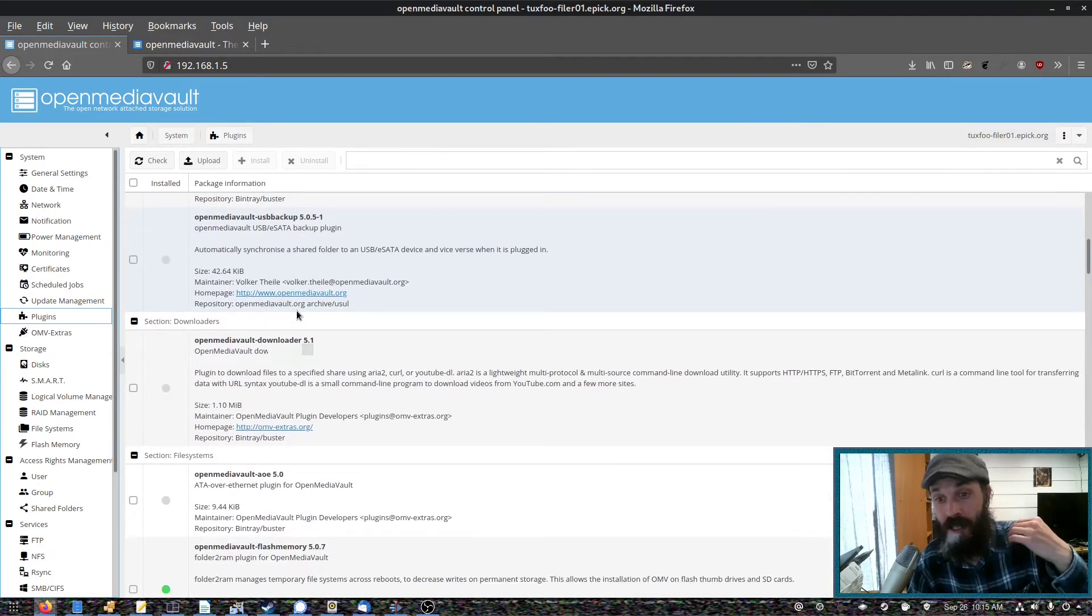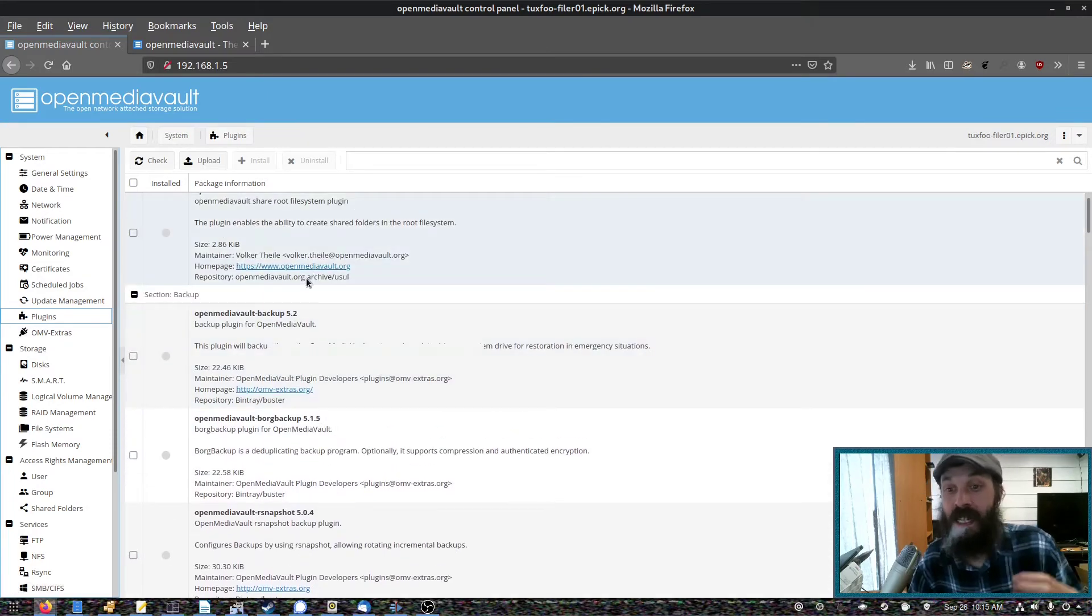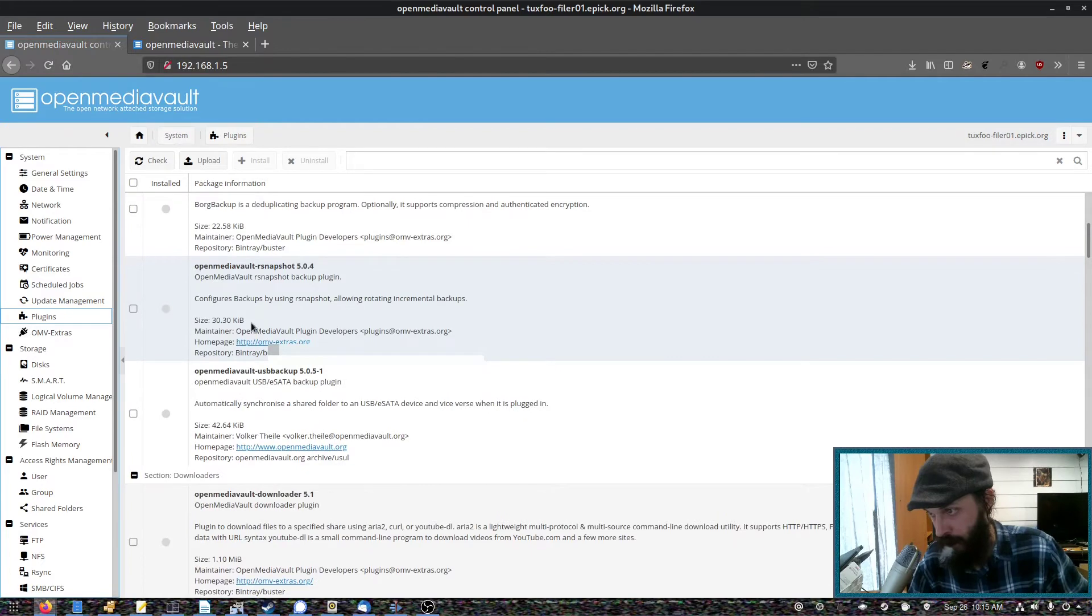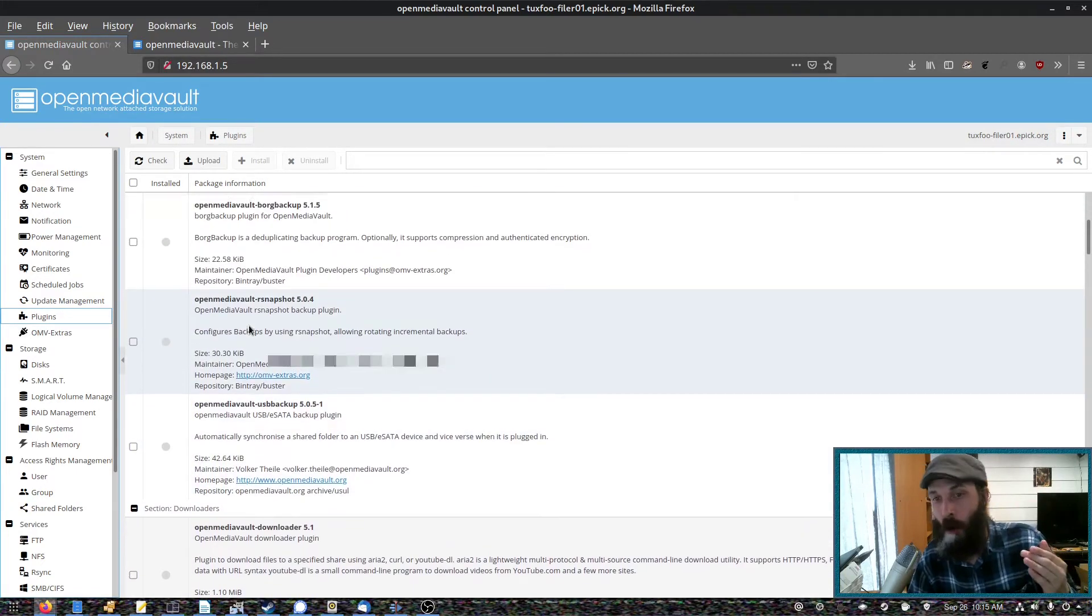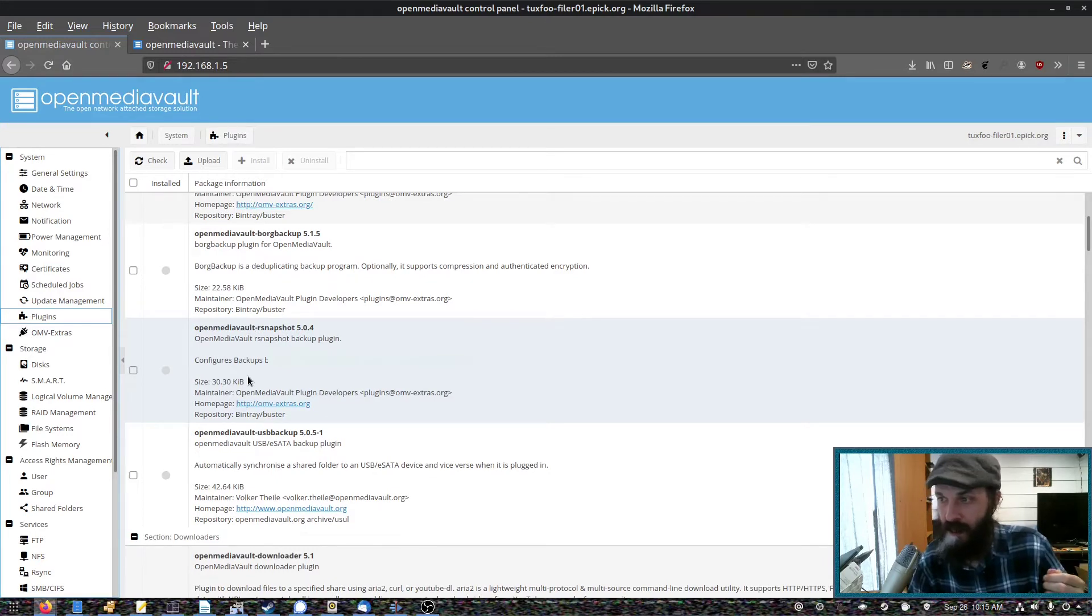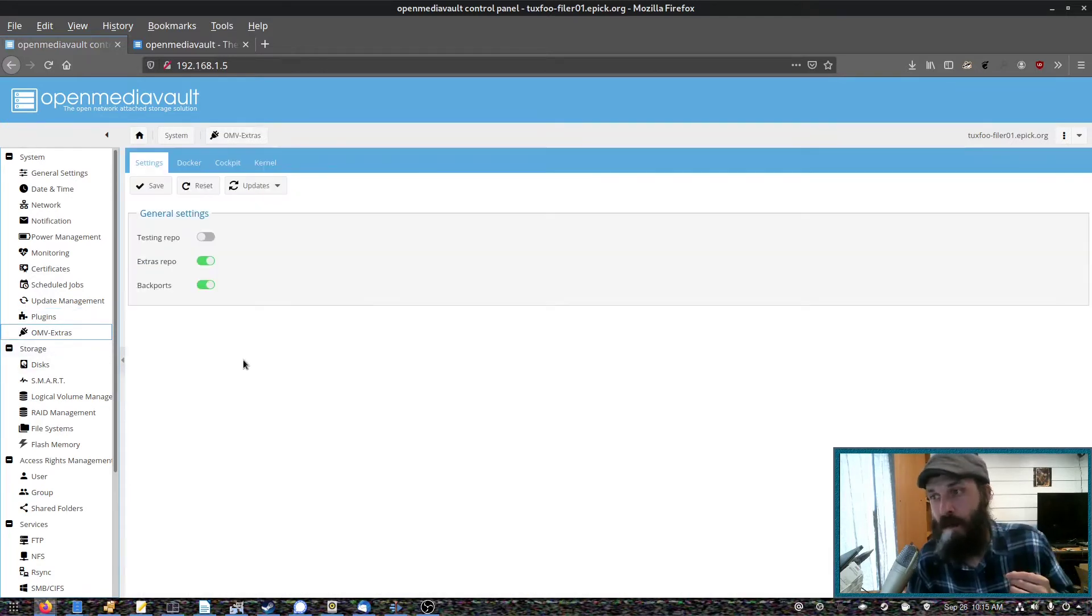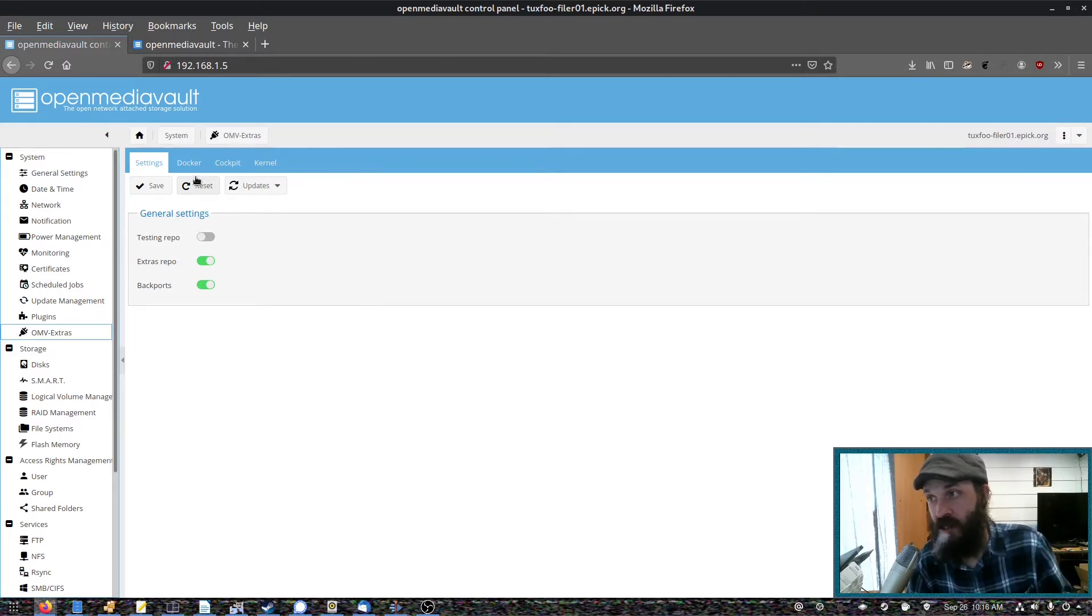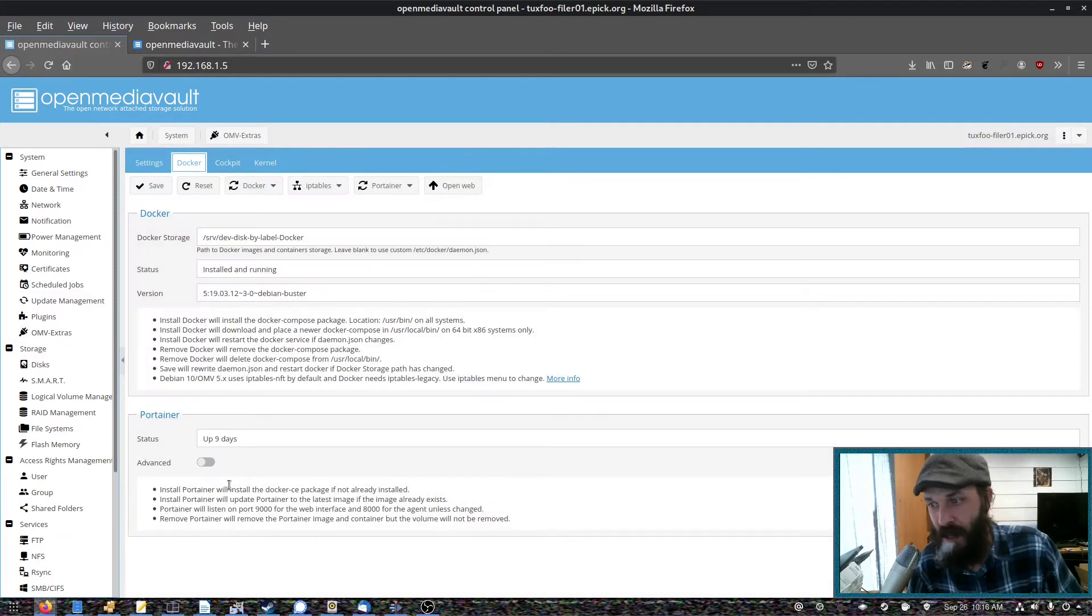And there are lots of plugins that you can install. So if you want ZFS support, you'll have to install the ZFS plugin. Same for LVM. And I don't know if it does ButterFS. But if you're installing your OS on flash storage, such as a USB stick, you'll definitely want the OpenMediaVault flash plugin. Also recommend adding OMV extras, which will add a lot more plugins. OMV extras will also add Docker support. So that's quite cool.